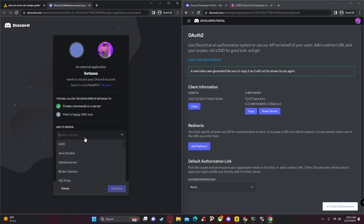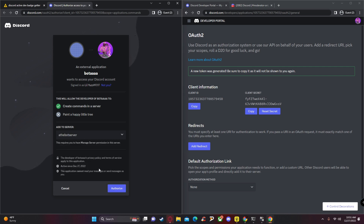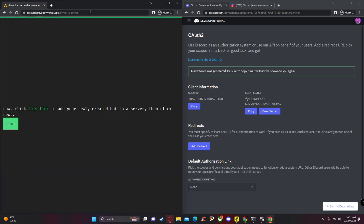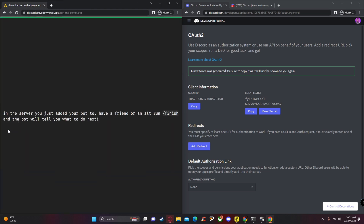Find the server we created, then click 'Authorize.' Now close that tab and click 'Next.'